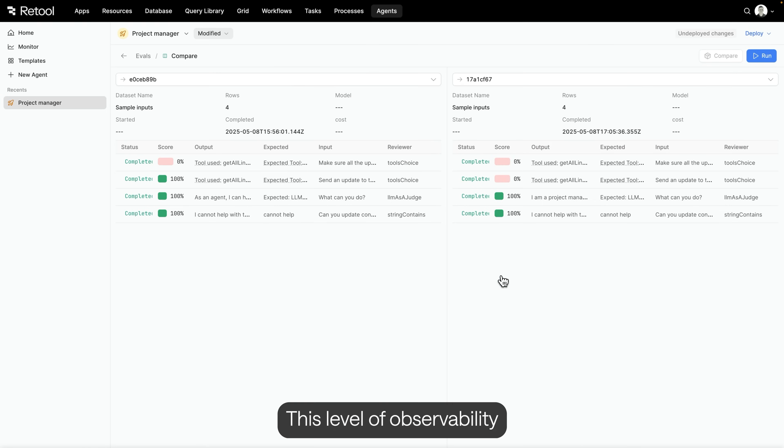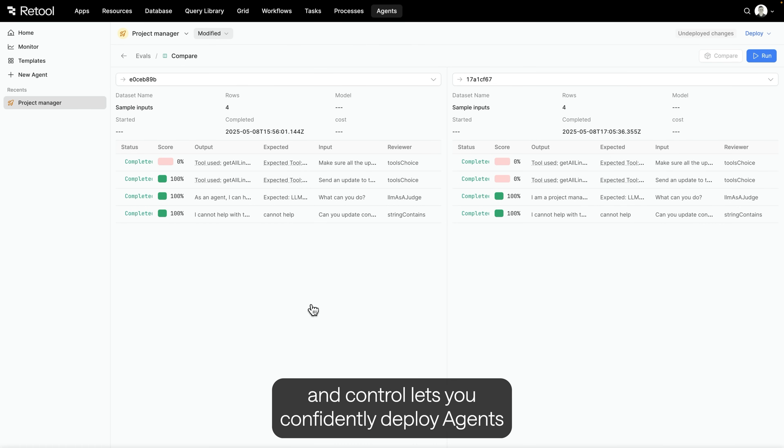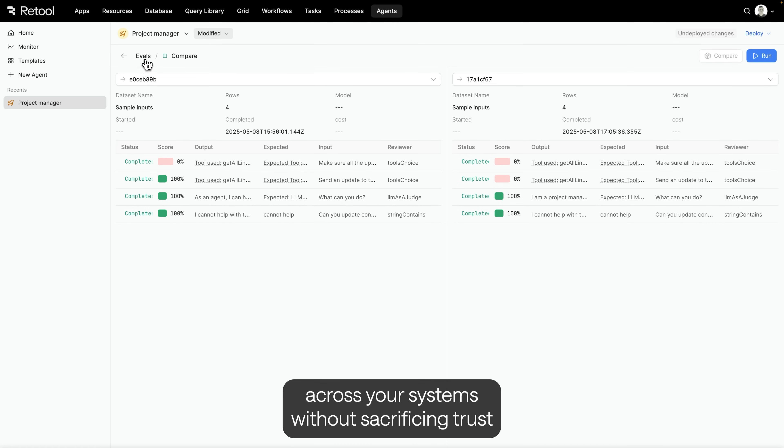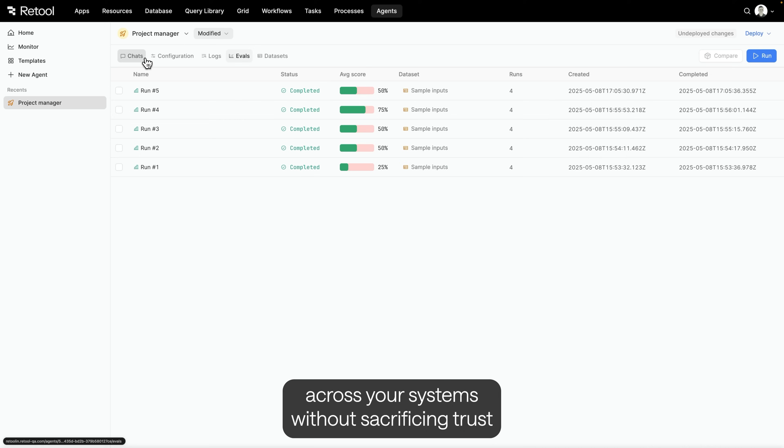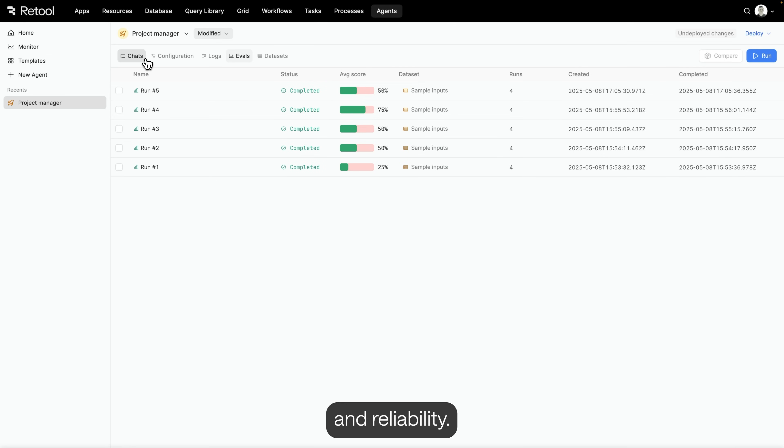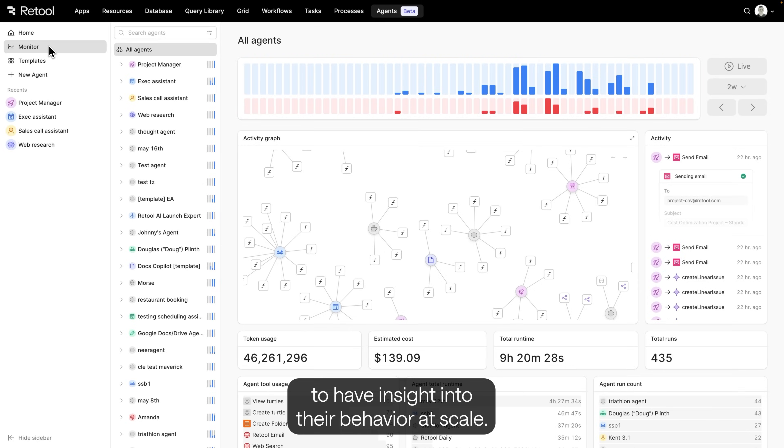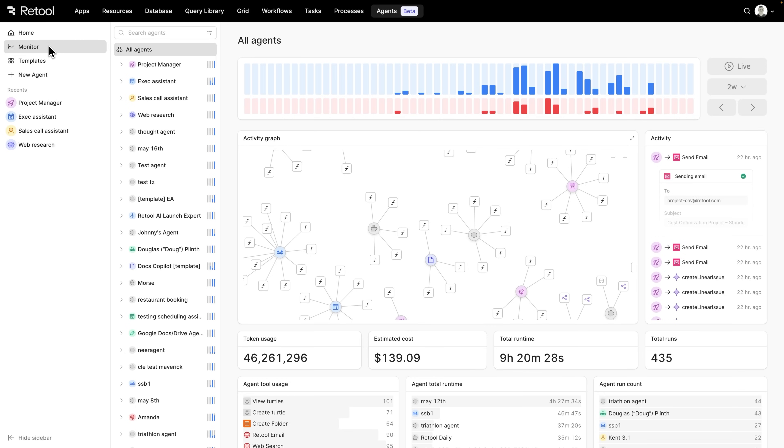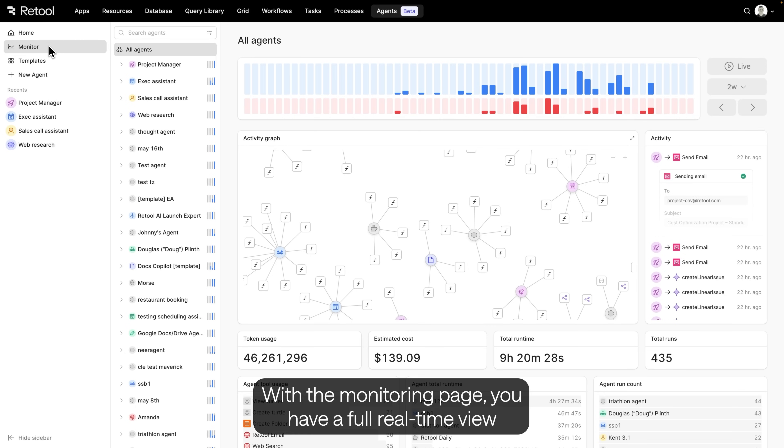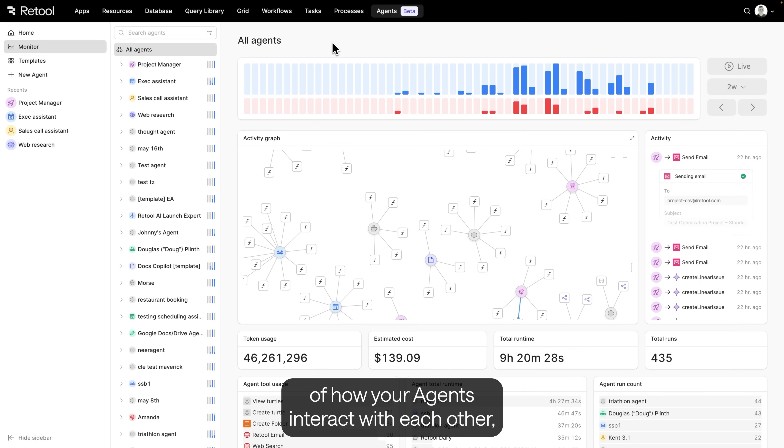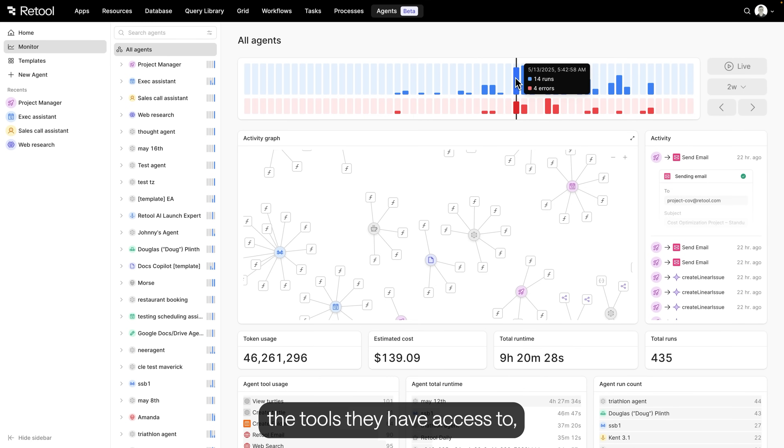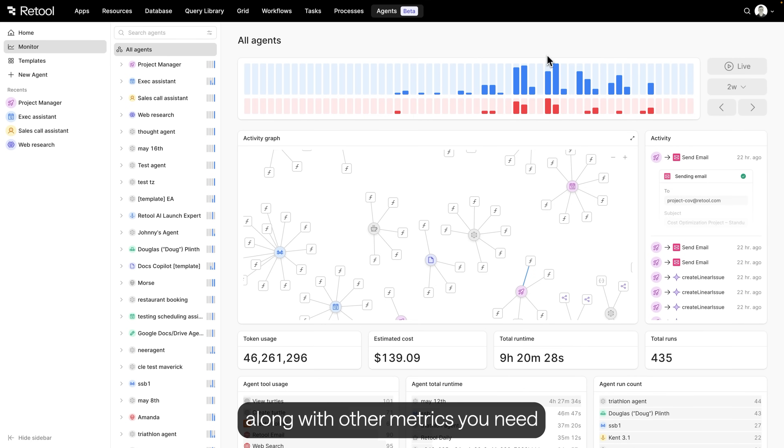This level of observability and control lets you confidently deploy agents across your systems without sacrificing trust and reliability. As you build more and more agents, it becomes imperative to have insight into their behavior at scale. With the monitoring page, you have a full, real-time view of how your agents interact with each other, the tools they have access to, along with other metrics you need to make sure things are staying on track.